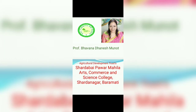Hello everyone, I, Ms. Bhavna Danesh Munod, welcome you all in Agricultural Development Trust, Shardabai Pawar Mahila Arts, Commerce and Science College, Shardanagar, Baramati.